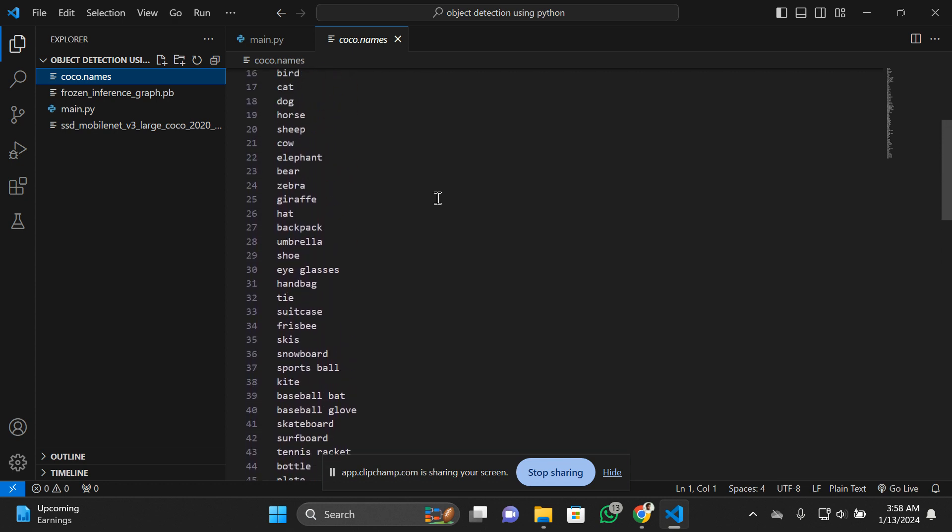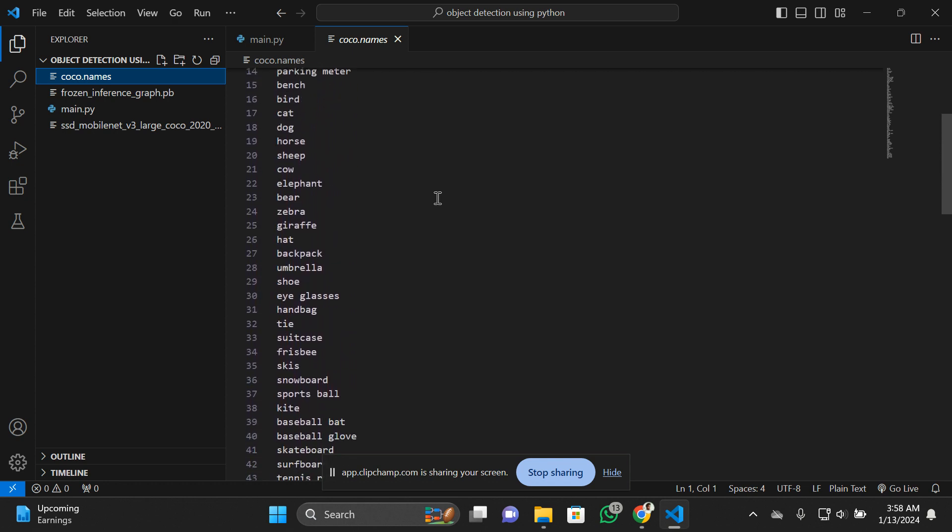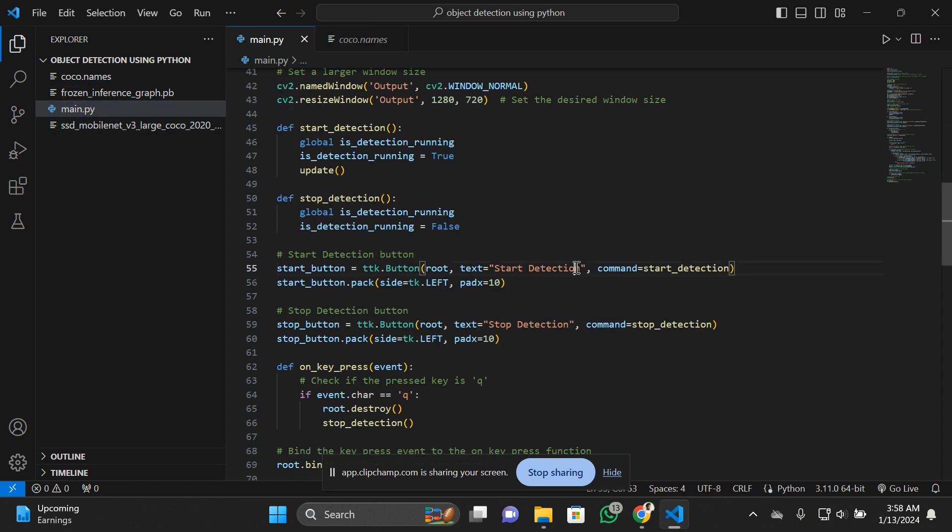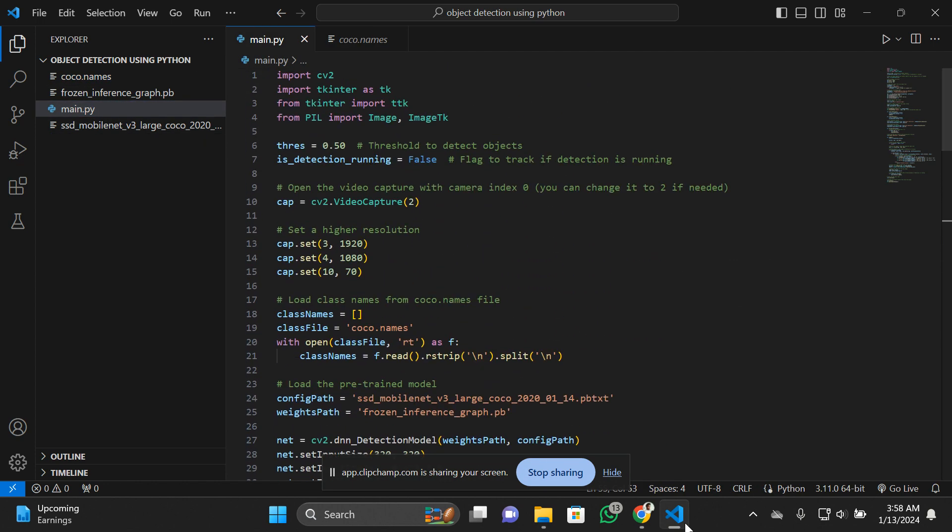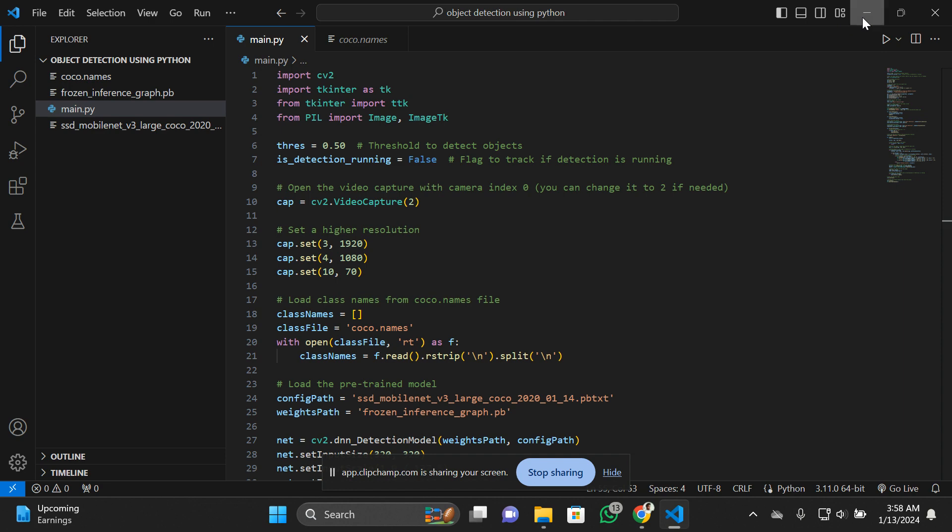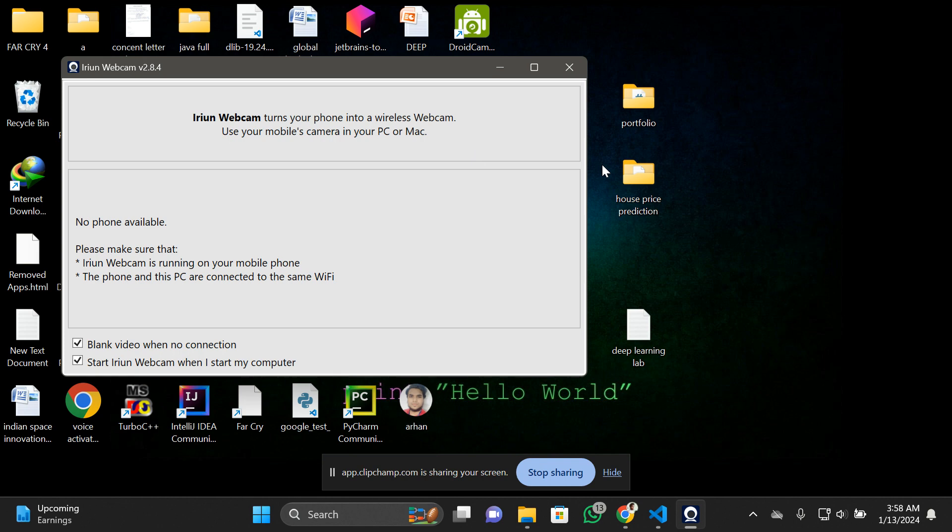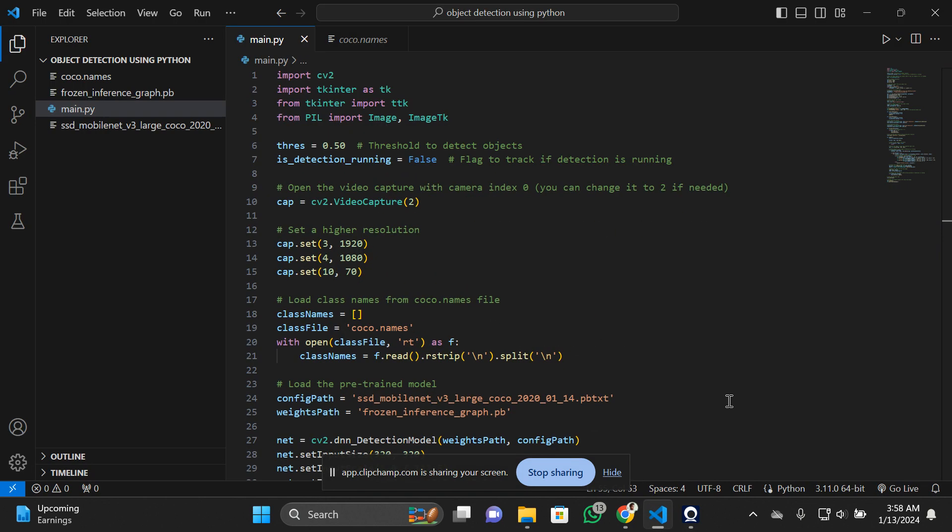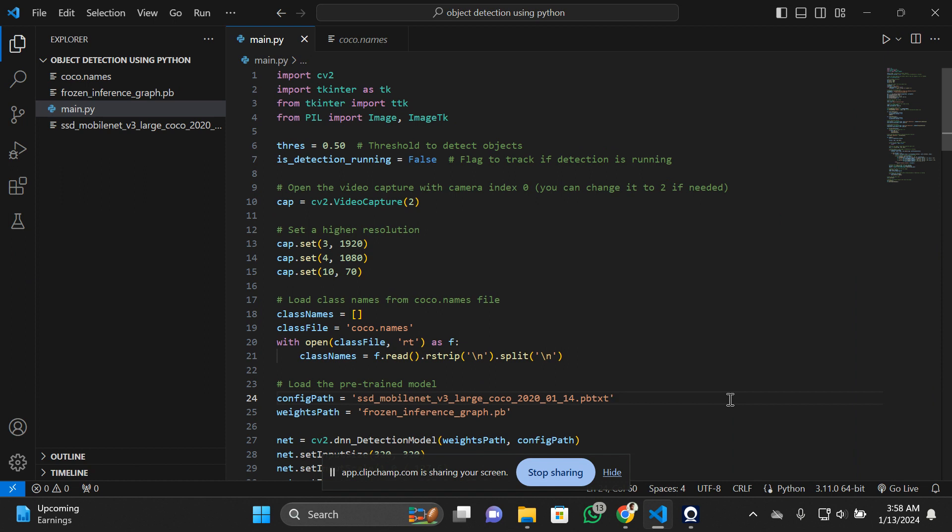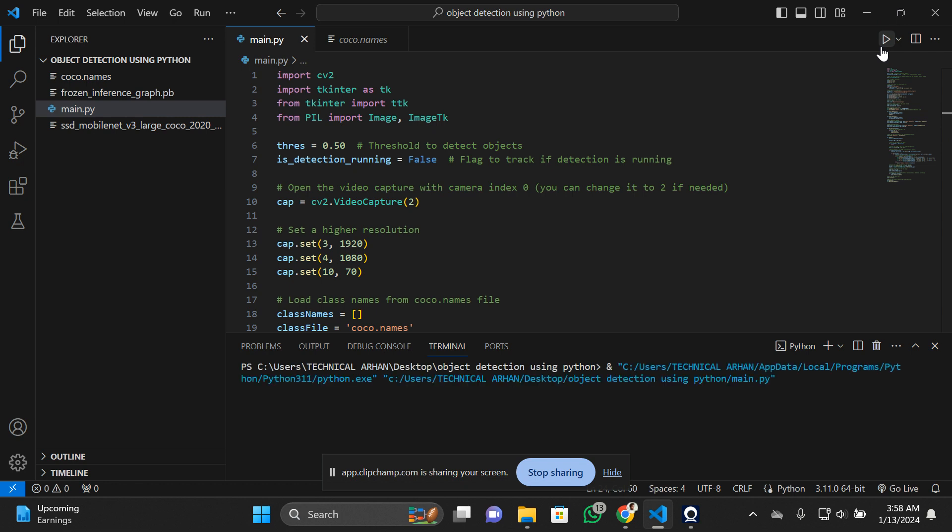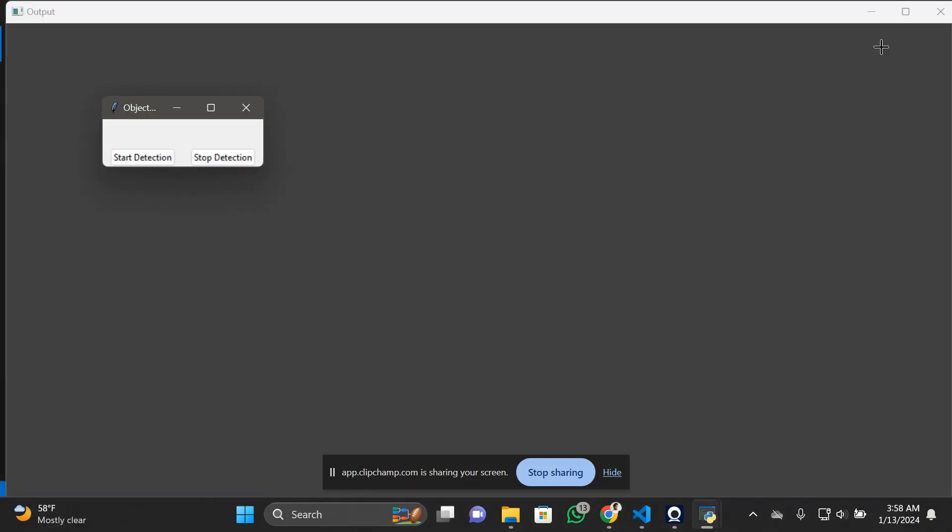Now let me just run this code so you can understand the model. I'm connecting my mobile phone camera here so I can show various objects. I'm connecting it with the webcam so I can use this for the process. Let me connect it. Okay, it's connected. I'm going to run the code.